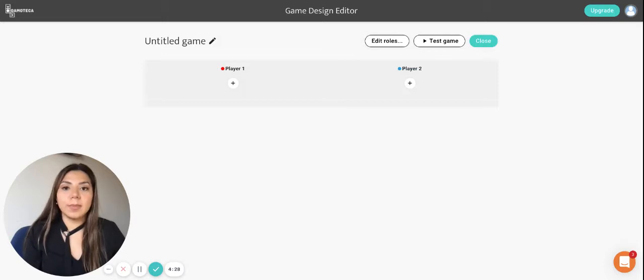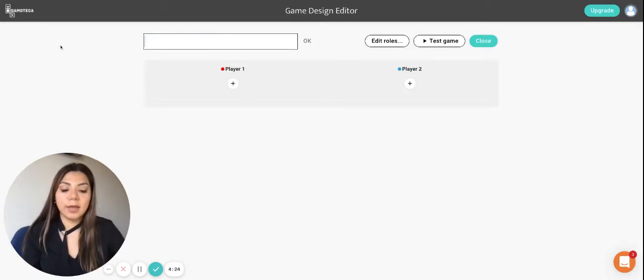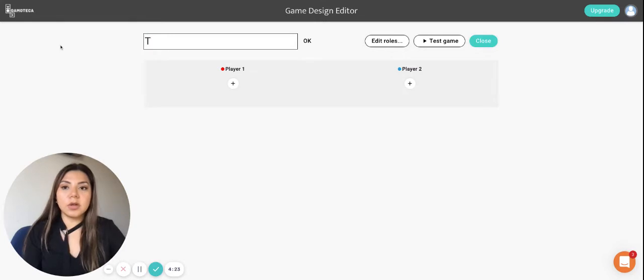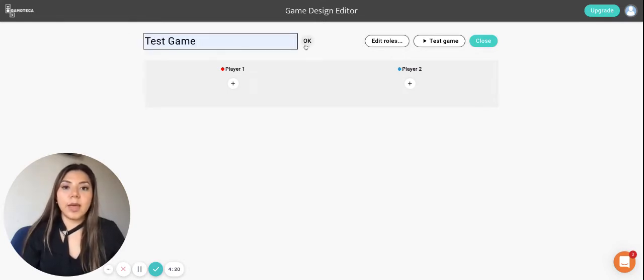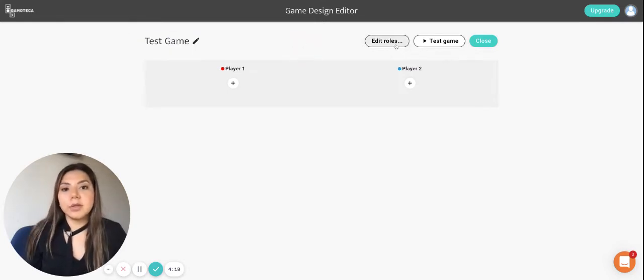And this is the main place where we create games. So you can see for example here we can change the title of the game. We're just going to call this one Test Game and play, okay.